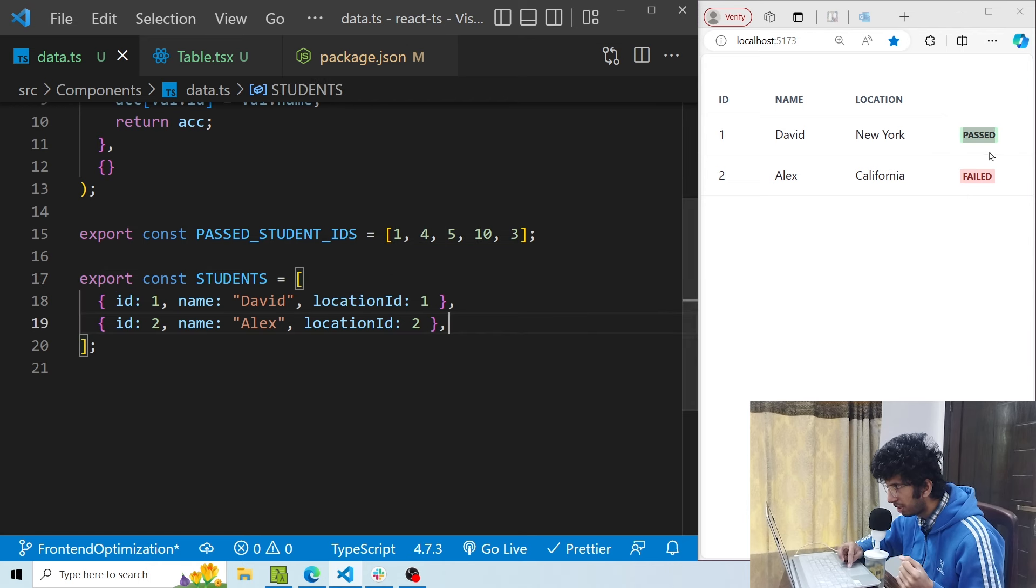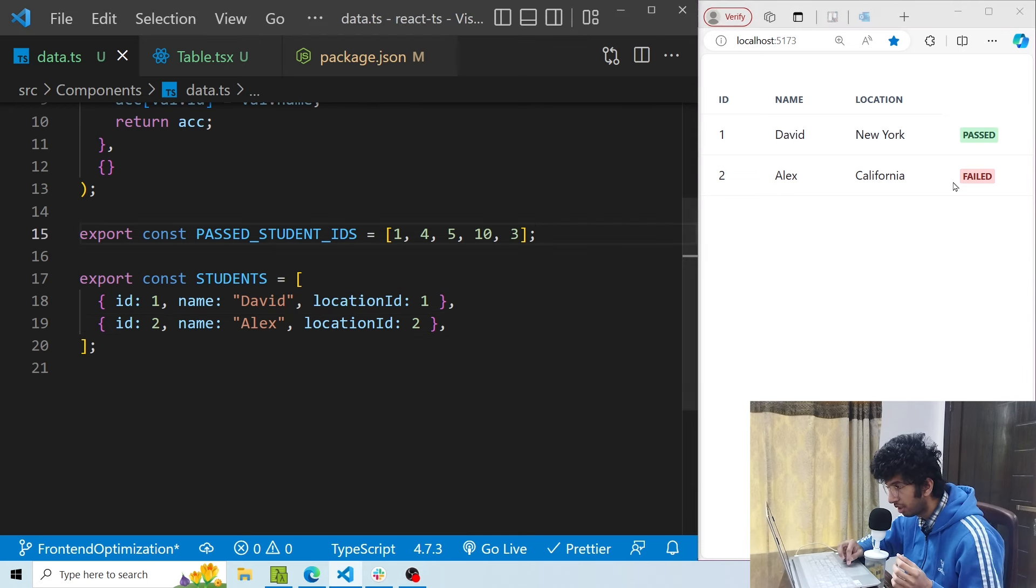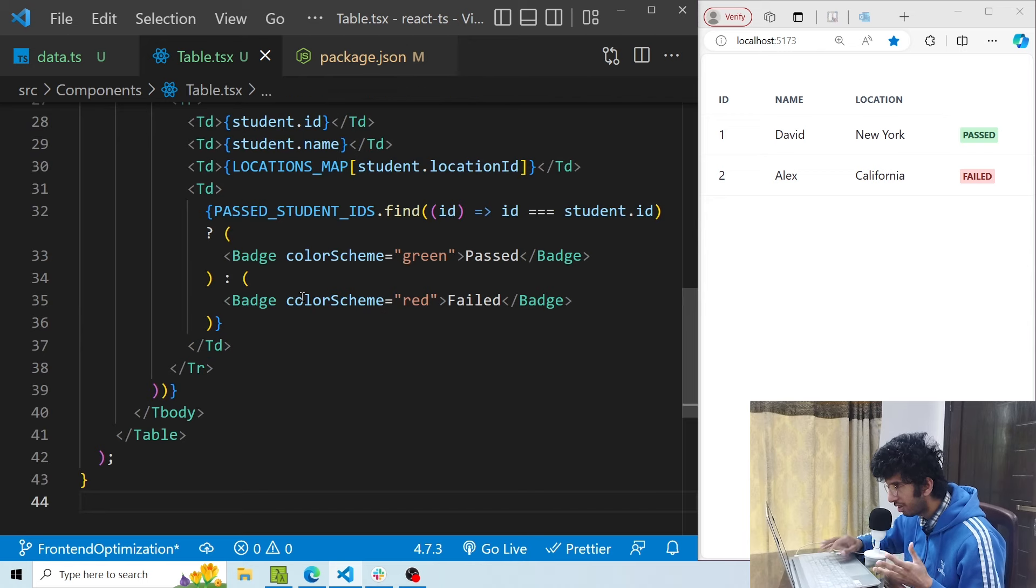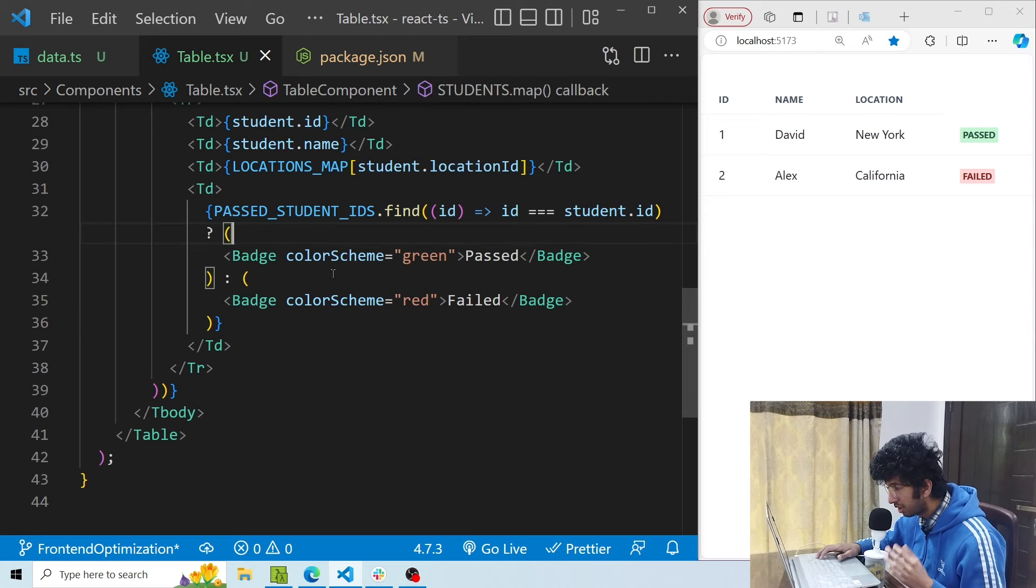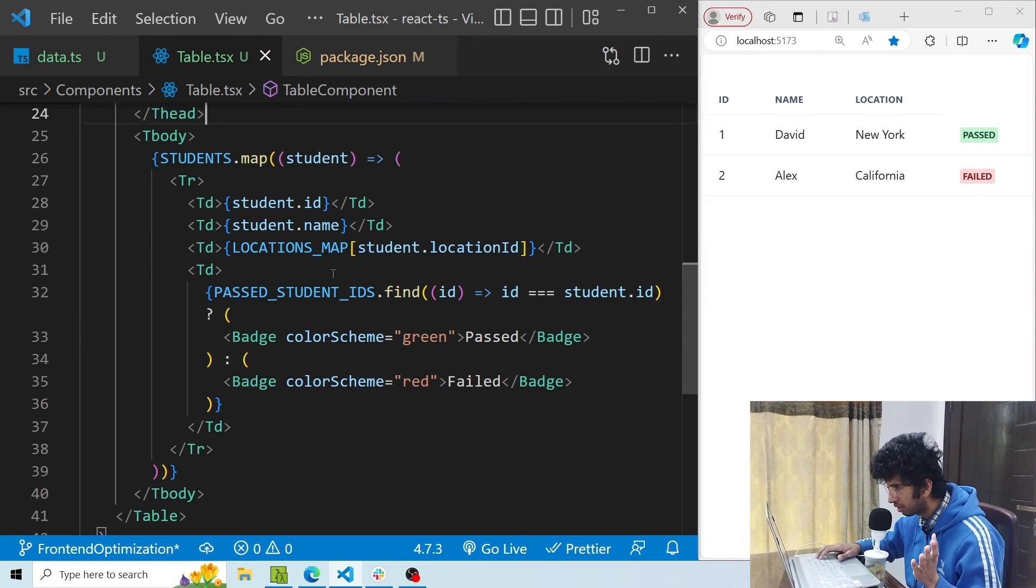So I have displayed the passed badge for this particular student, and for Alex the id is 2, and id 2 is not present in this array, so I have declared him failed. Now how I'm doing it right now is using the same find method and that is not obviously a good approach like we discussed previously.